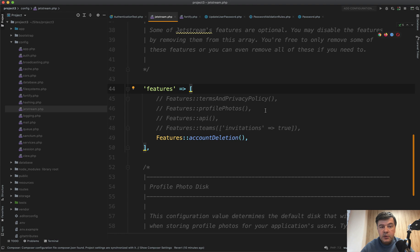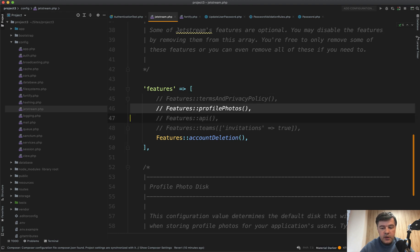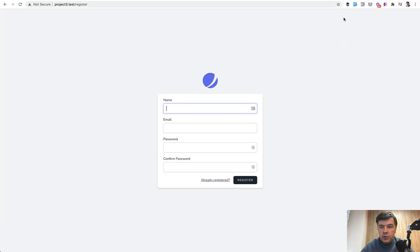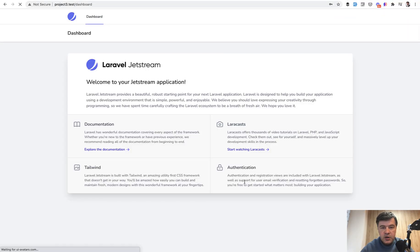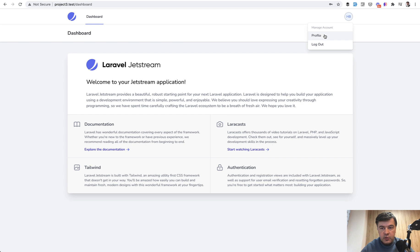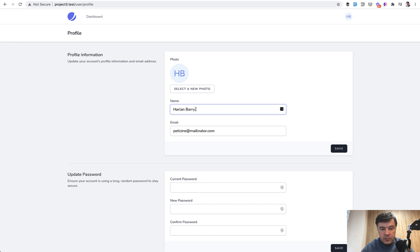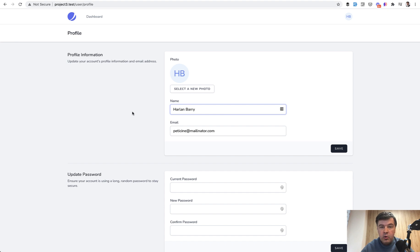Next thing is related to Jetstream config. What if we enable the profile photos? For example, and then we register as a new user and you have a default profile photo. And if you go to profile, here's our new photo generated by our first letters of Harlan Barry, for example, it was with fake filler. So H and B becomes the profile photo, how it is generated, or maybe you want to change that.